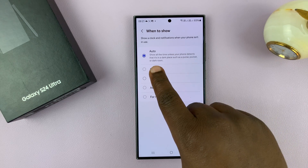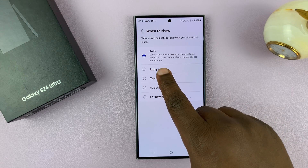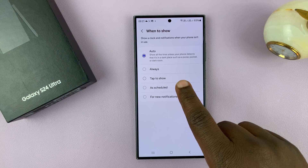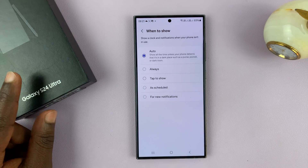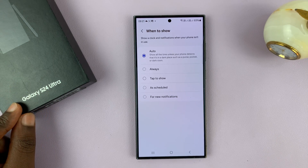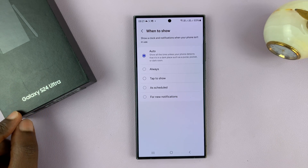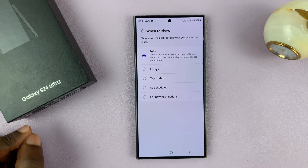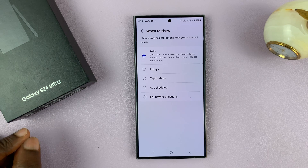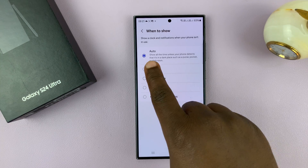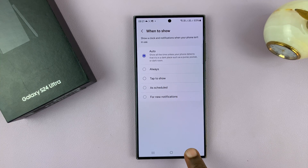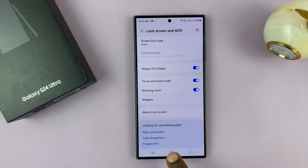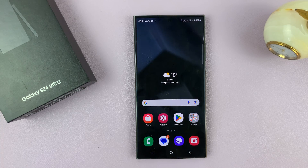So like it says here: show all the time unless your phone detects when it's in a dark place, such as a purse, pocket, or a dark room. So you can choose that. That is basically how to set always-on display to auto on your Galaxy S24.